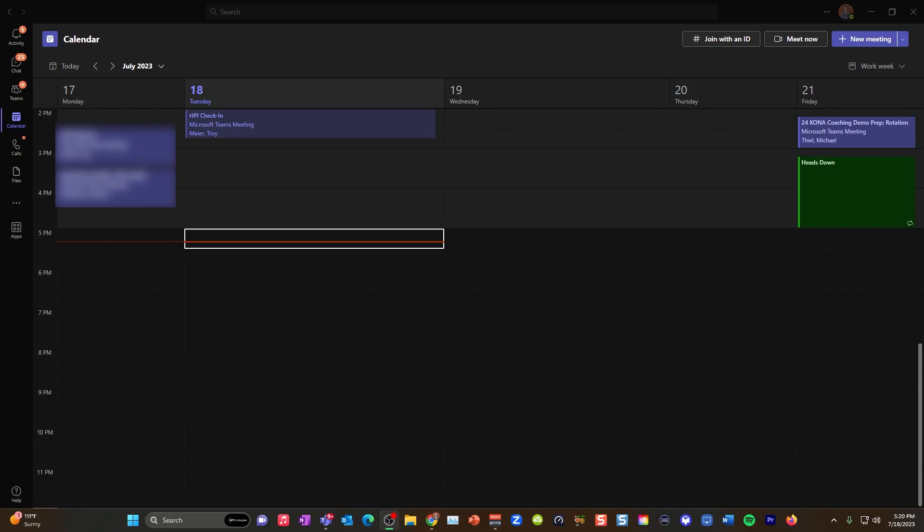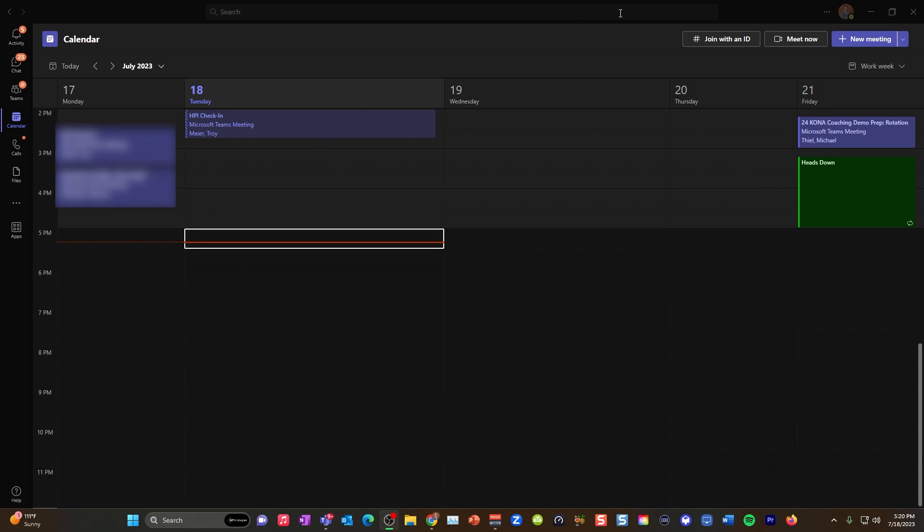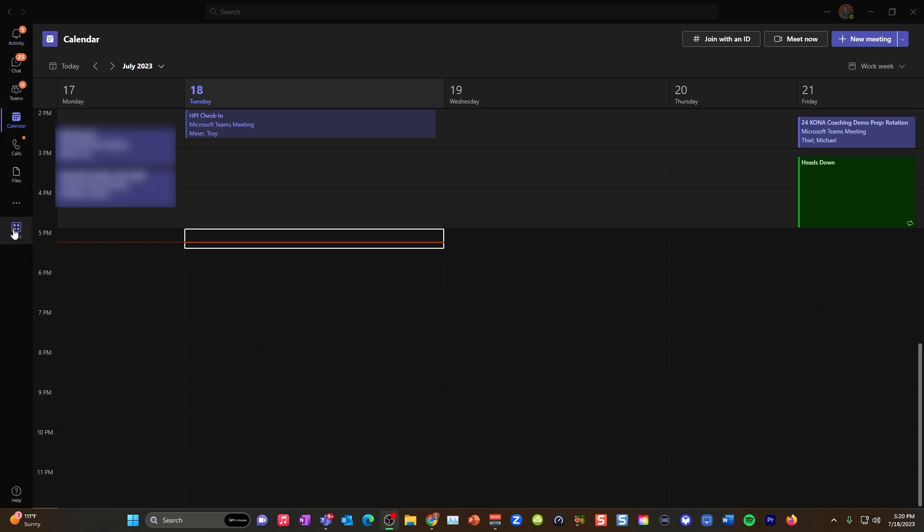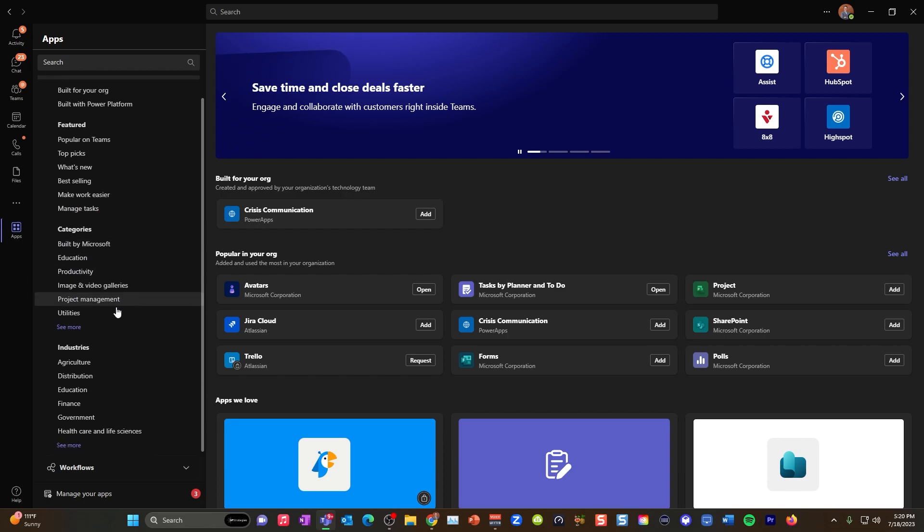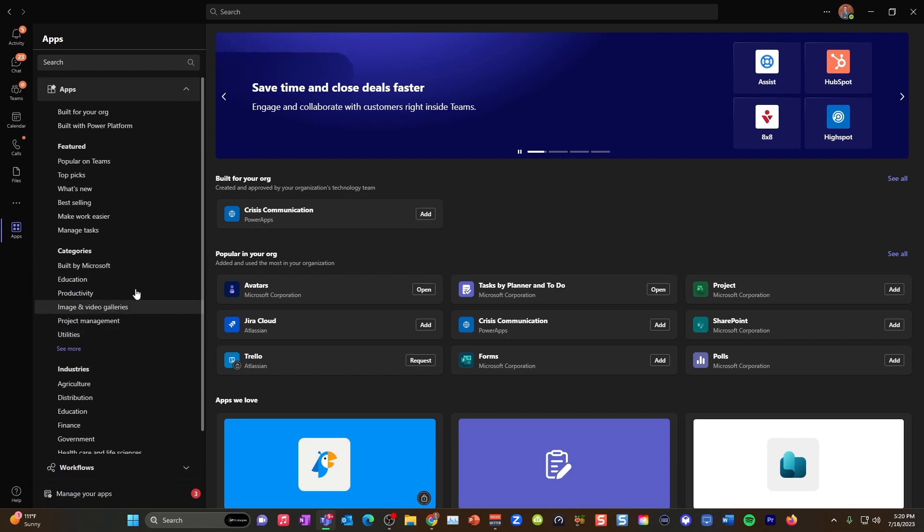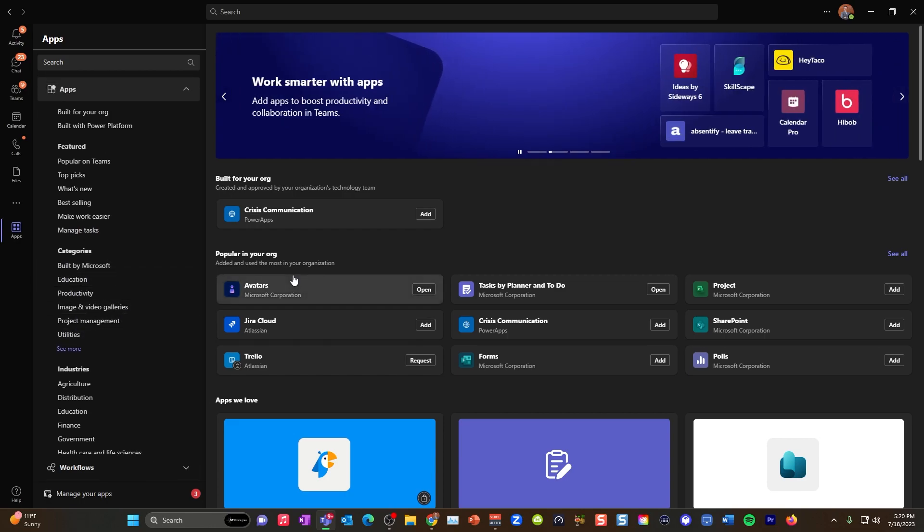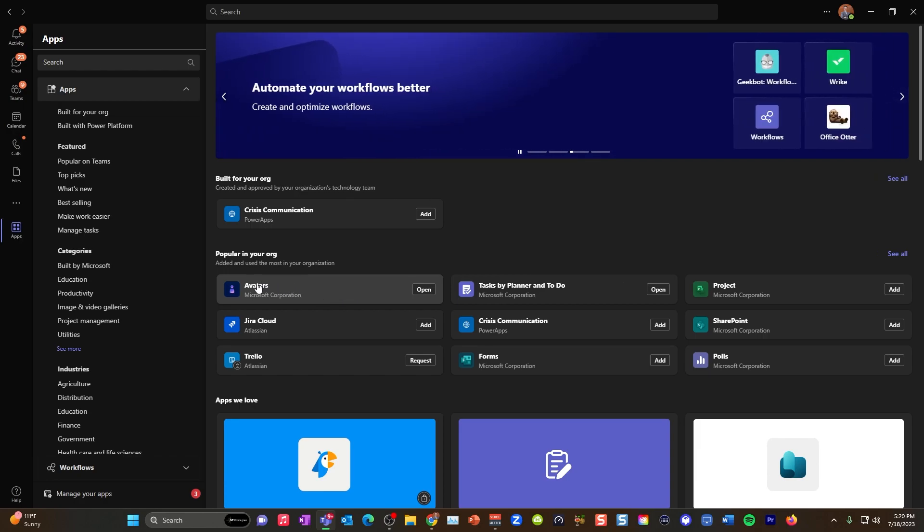So the first step is let's make sure that you have the ability to add an avatar. Hopefully you can see I have Microsoft Teams nice, big, and full screen. And what you're going to want to do is on this left side, you should have an apps section.